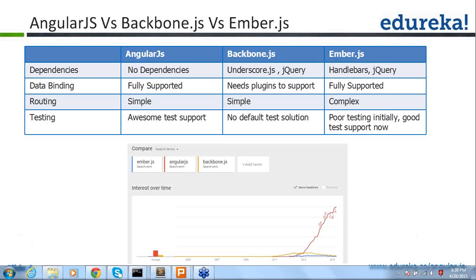We can write a click event in AngularJS as well as in Backbone or EmberJS. Whenever I call this event in AngularJS, it won't take more than 0.01 microseconds, but Ember and Backbone will take more time. So you need not worry about performance with AngularJS — it is really awesome.